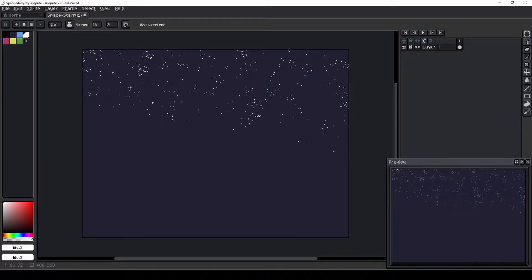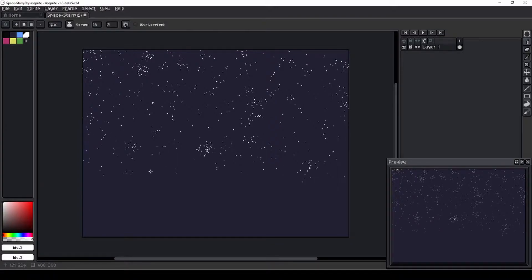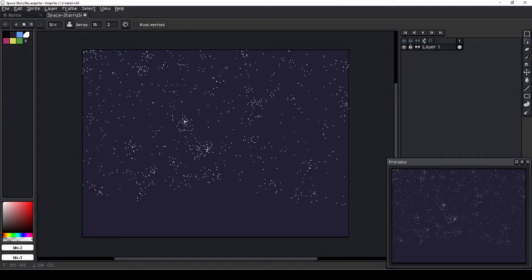To begin, I'm laying out the stars using the spray brush in Aspray. I start with a spray width of 16 and a spray speed of 2, and I just do individual clicks to lay down some randomized stars.